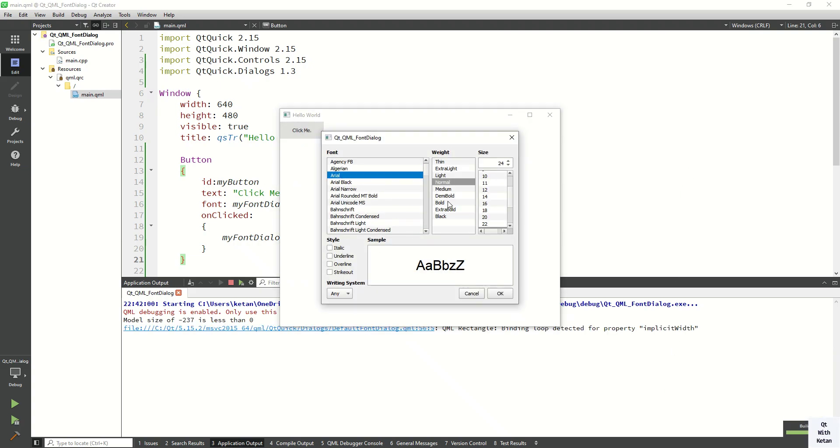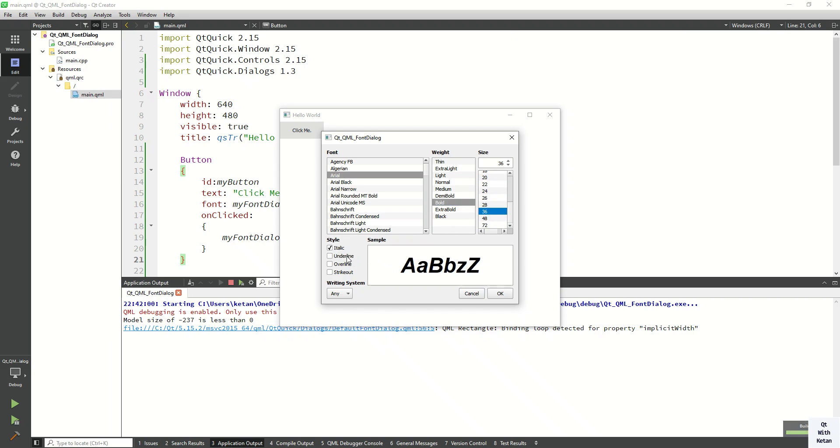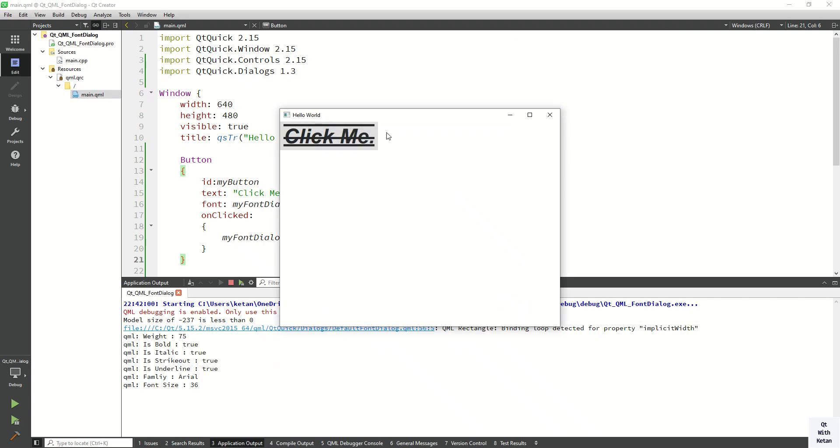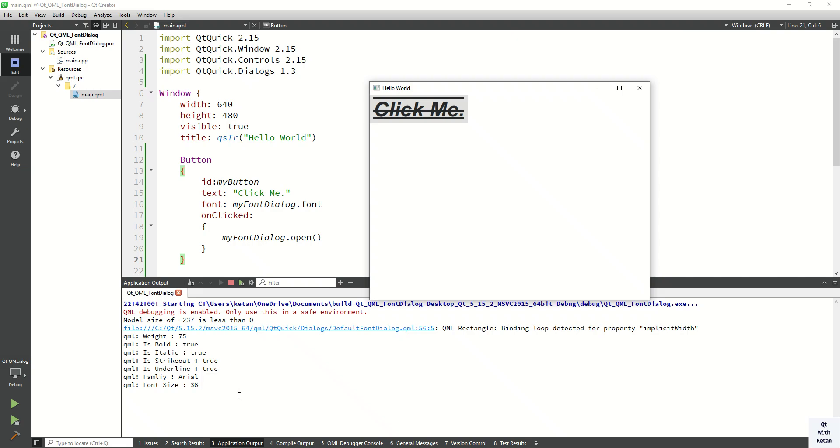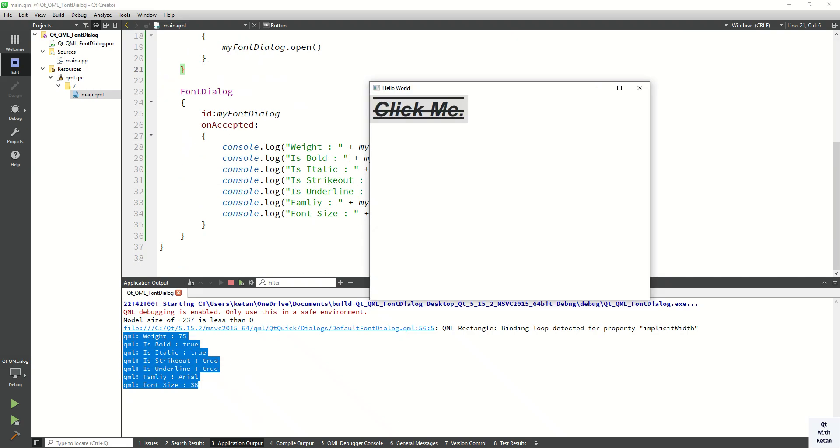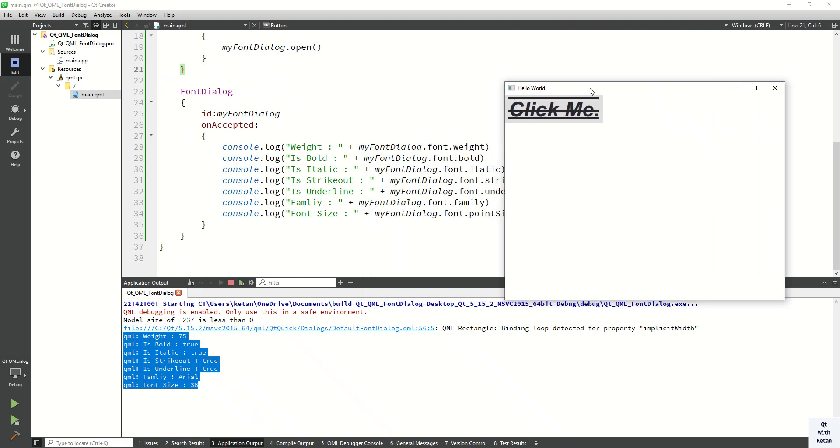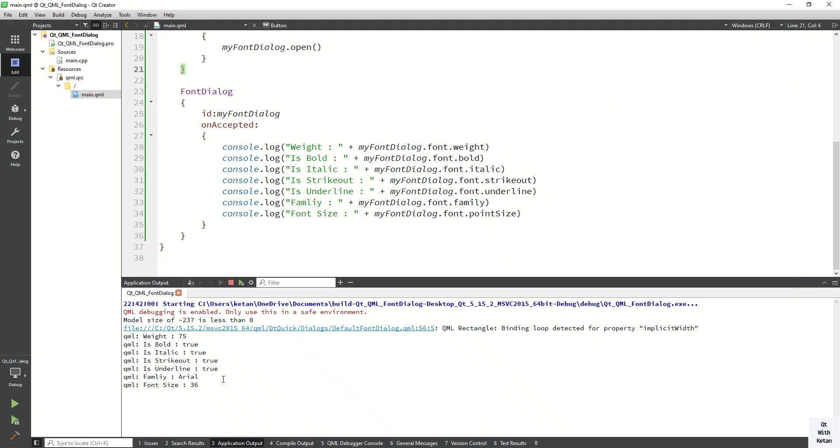Now let's select the Arial property, select the bold, and let's select the size 36 and tick mark all those styles. Now click on OK. So you can see the font properties also applied on button control and you can see here the properties which are created in log. So you can see we selected bold, italic, strikeout, and underline, and the font family is Arial.